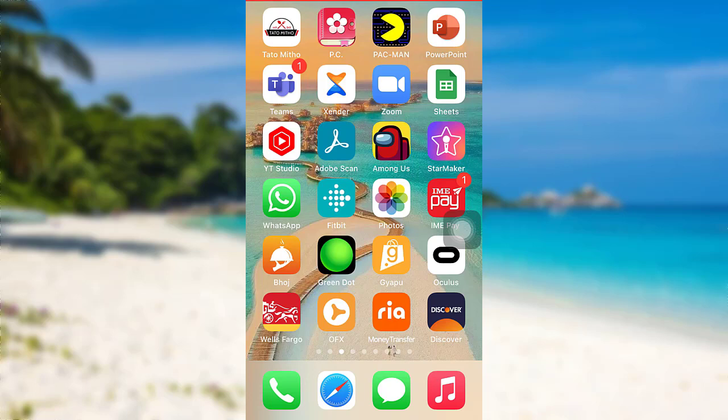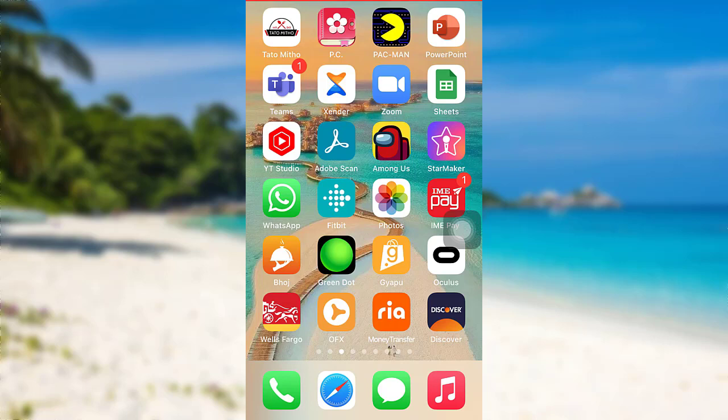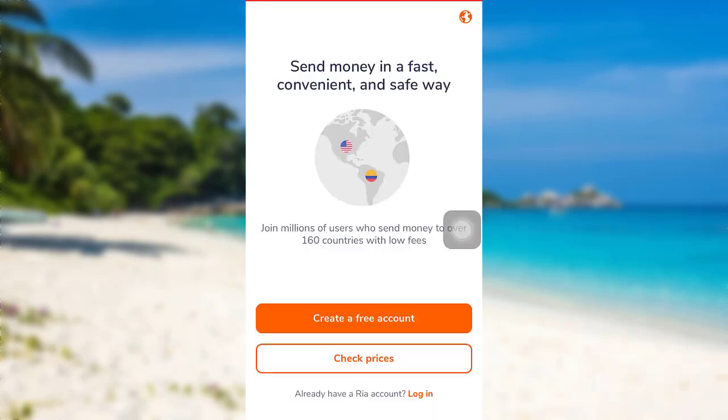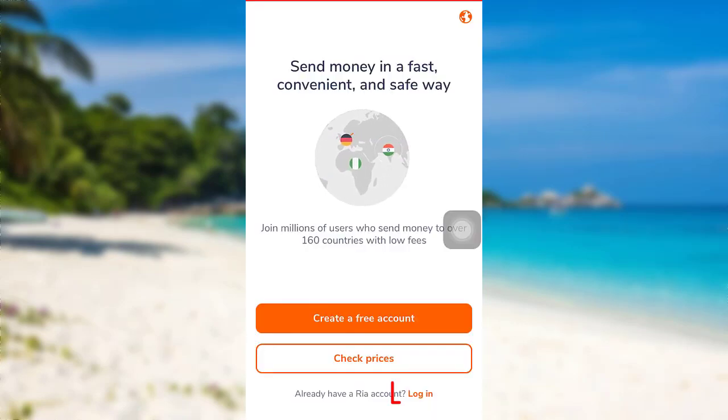So let's get started and find out how that can be done. First of all, go to the app Real Money Transfer. The app might take some time to load. Once loaded, tap on the option 'Login'.